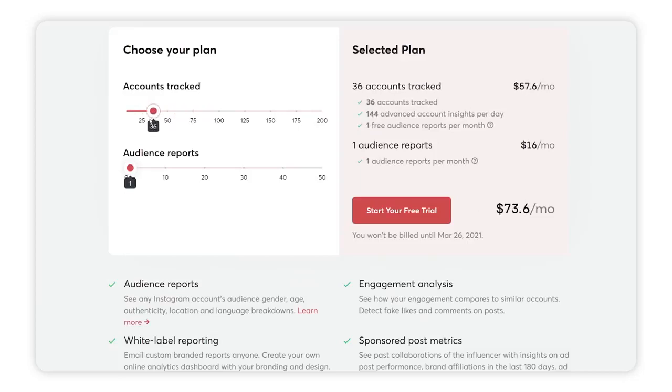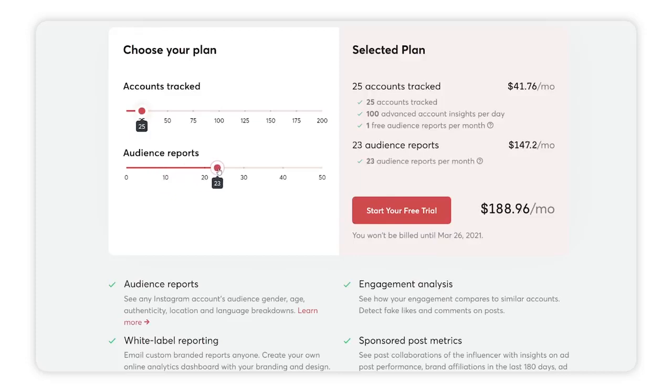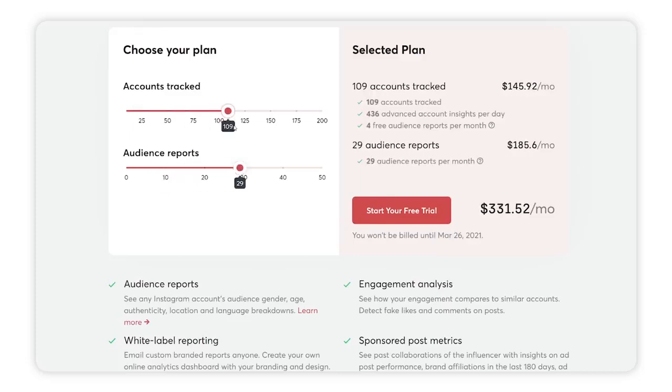The only downside is that you need to pay after a free trial. But if you have a few emails you can use it for free again. Overall, this is one of the best tools for Instagram analytics and I would definitely recommend it to anyone who wants to track their analytics, engagement, or create white-label reports. Make sure to check out IG Blade.